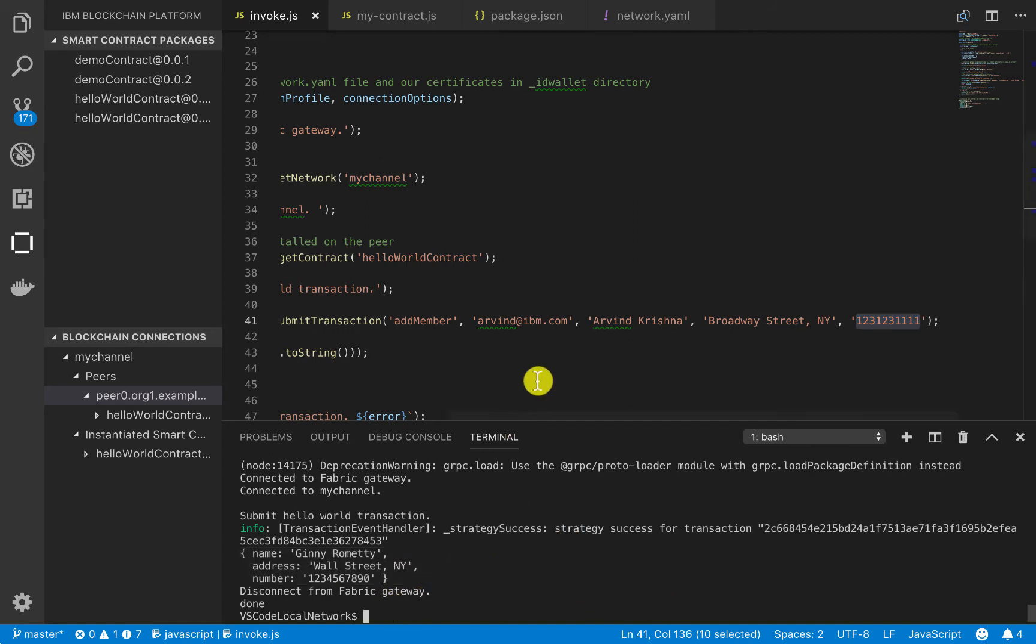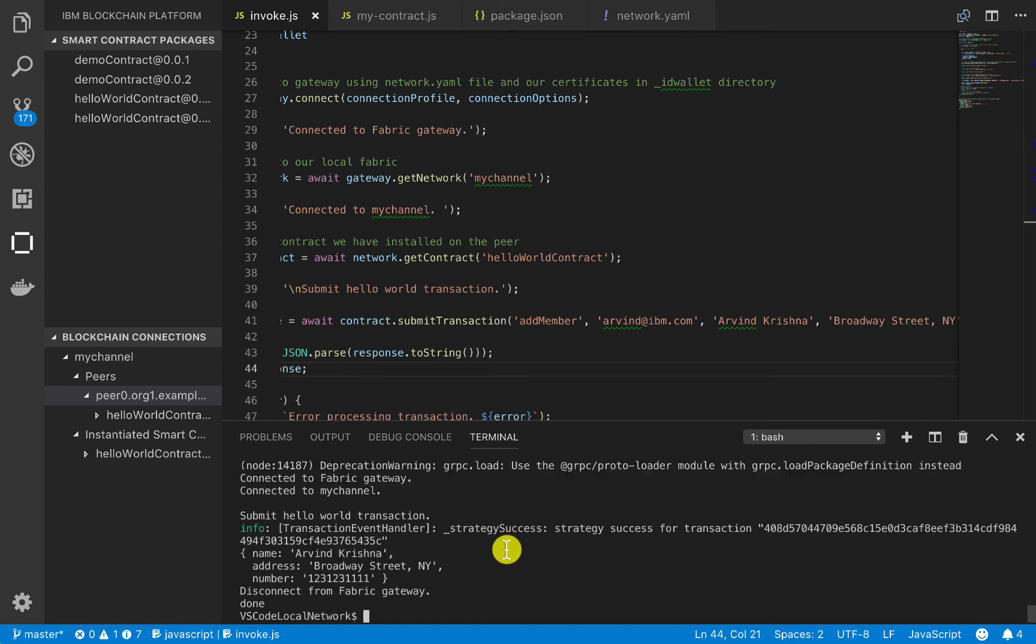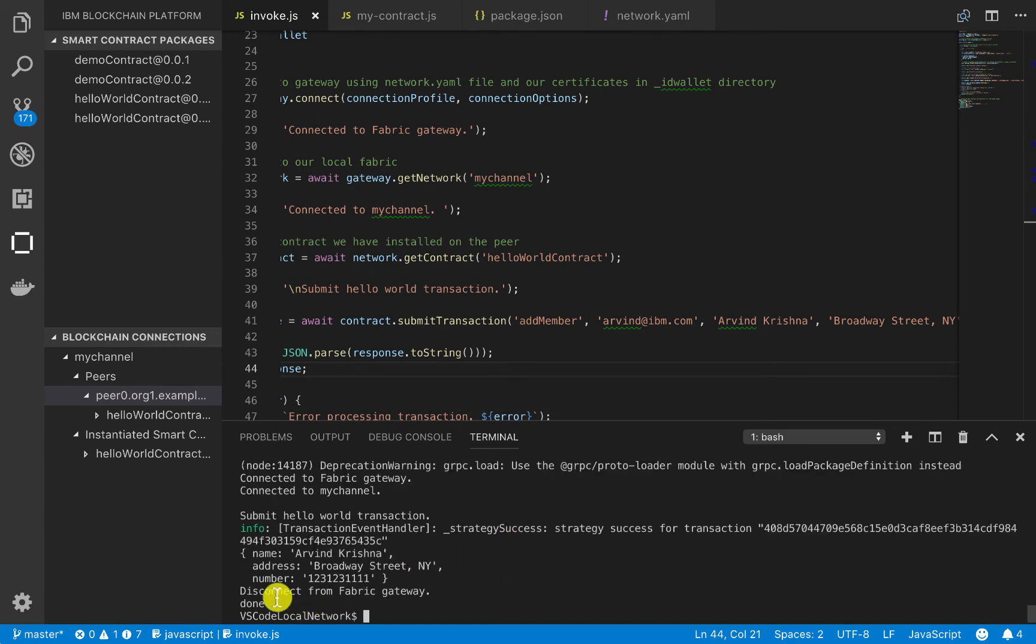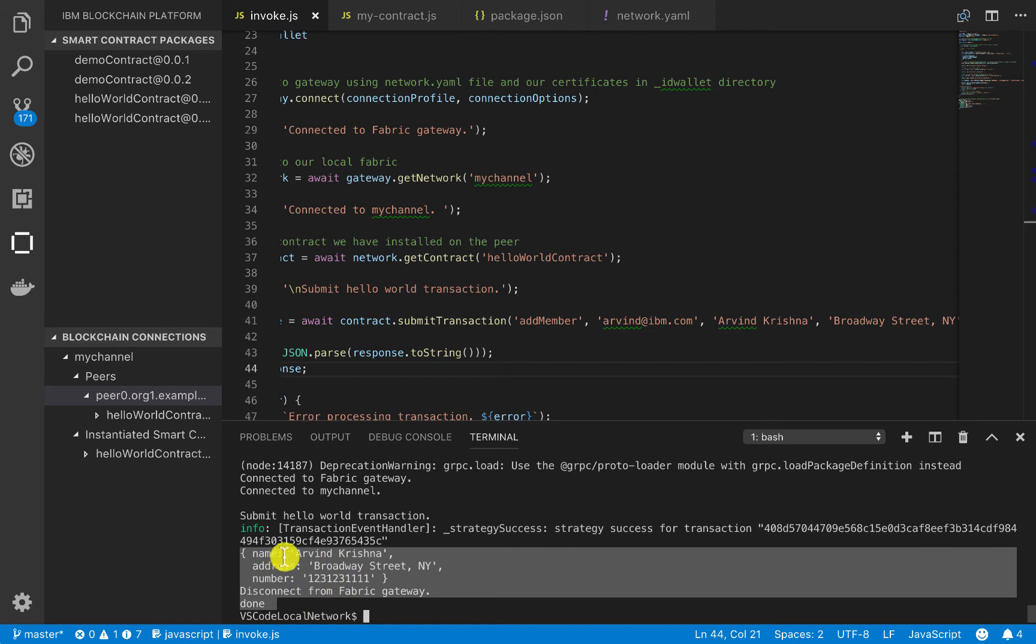But let's go ahead and invoke it. Awesome. So you see that we added this object onto the ledger.